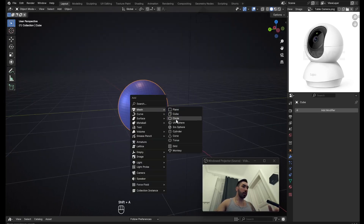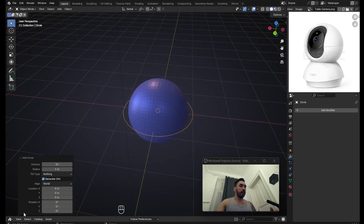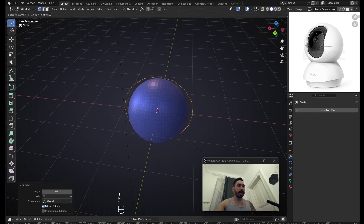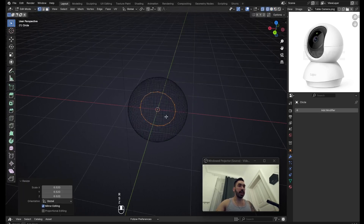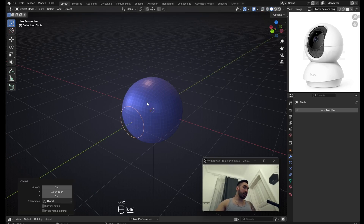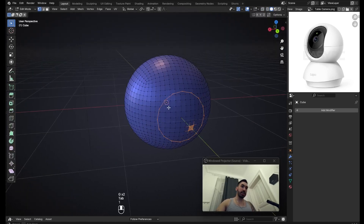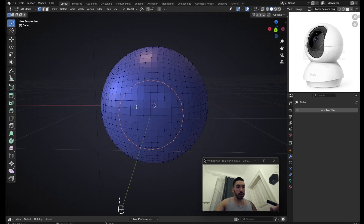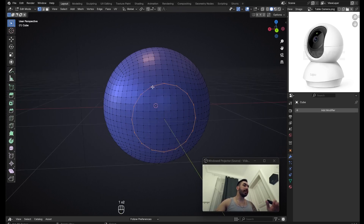With Shift+A, add a circle — let's try 16 vertices. Flip it sideways, scale it down, and bring it out to the surface. Select both objects and go to edit mode so we can see the geometry density. The goal is to have approximately the same vertex density on the circle as on the surface below.